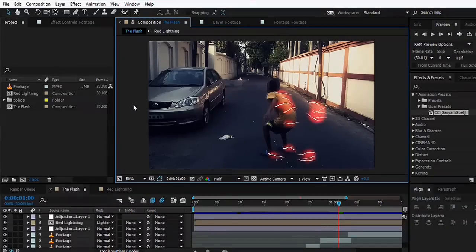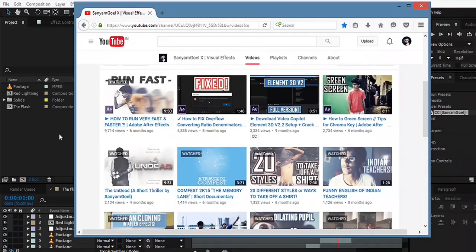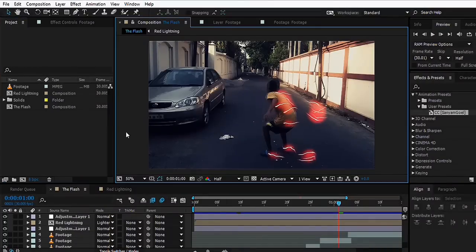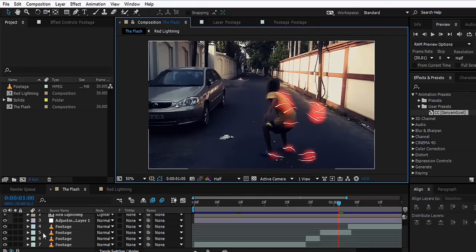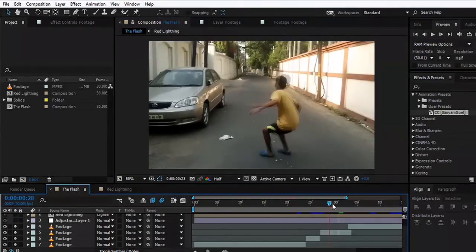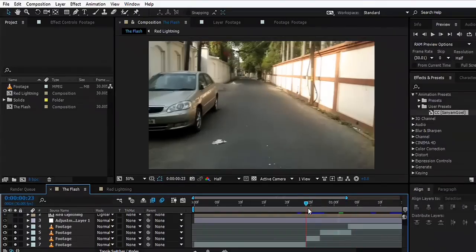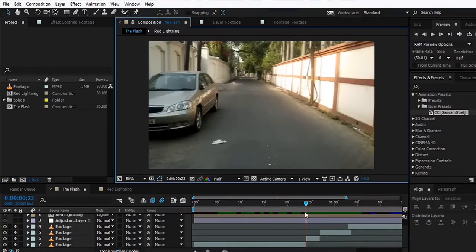I already have a tutorial on my channel named How to Run Very Fast, but this time I'm going to teach you how to run fast with the lightning. For the sake of this tutorial, I'm just going to skip the running part which I have already covered and just focus on the lightning part.